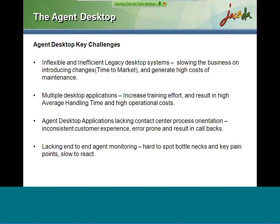Let me open the webinar by talking about some of the key challenges most organizations face with their agent desktop solutions. In a common large enterprise, you will see two main types of agent desktop: desktops consisting of a large legacy system often provided by one of the large ERP or CRM vendors, and desktops contained from multiple business applications — some home-grown and others from small to medium vendors. Although you see different combinations from company to company, both lead to similar challenges.